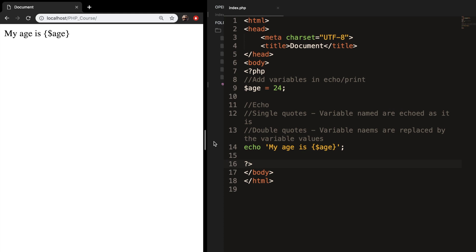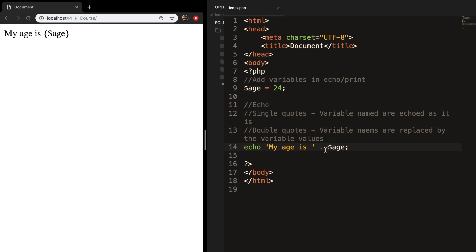So how it works with single quotes — you need to concatenate the two strings with a punctuation mark (the dot operator). This is used to combine two strings or integers to create one string. To do this, remove your curly braces, remove the single quote at the end, and place it after the word 'is'. Then use the dot to concatenate 'my age is' from the variable. Save it and refresh the browser — you can see that 'my age is 24' again.